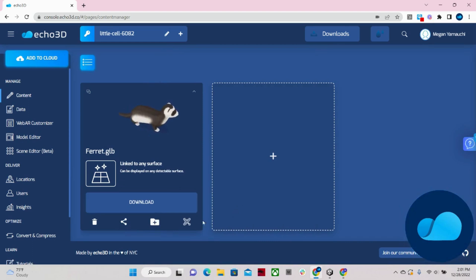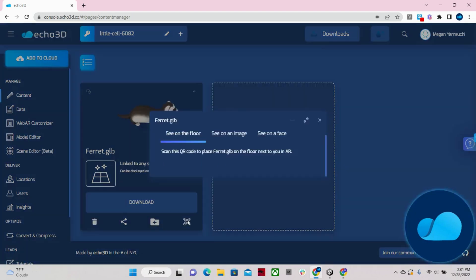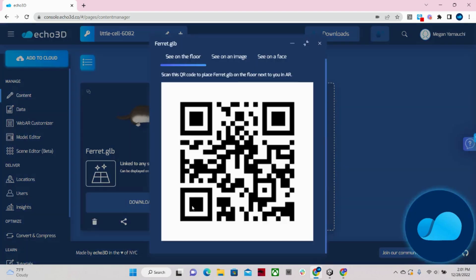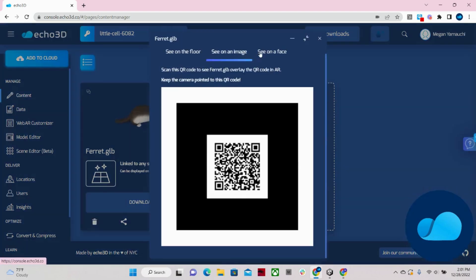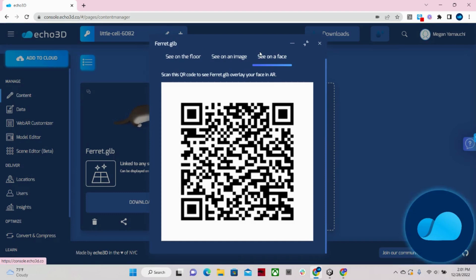I can also easily see it in AR by scanning one of these three QR codes.